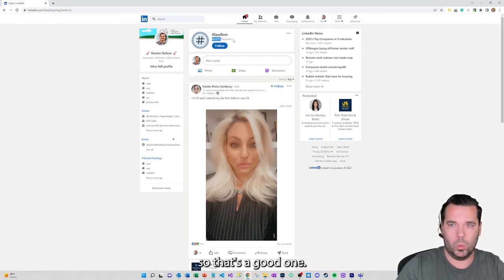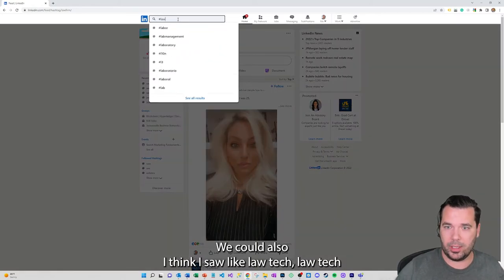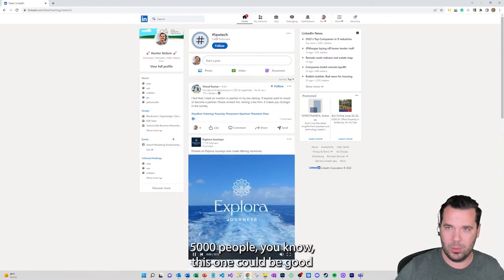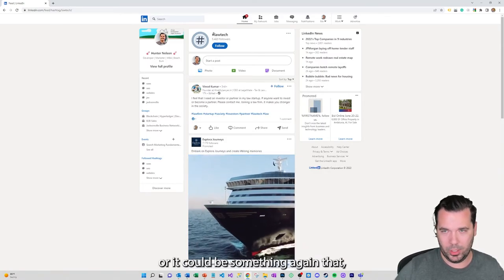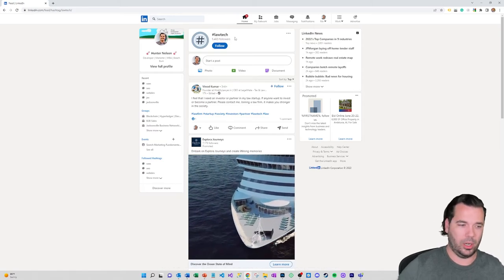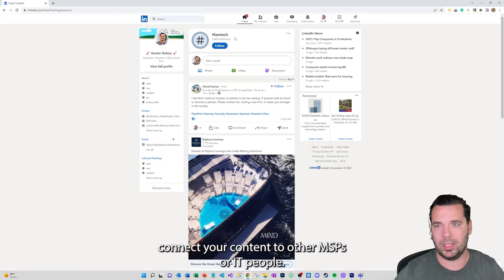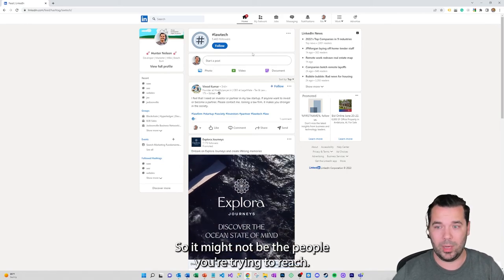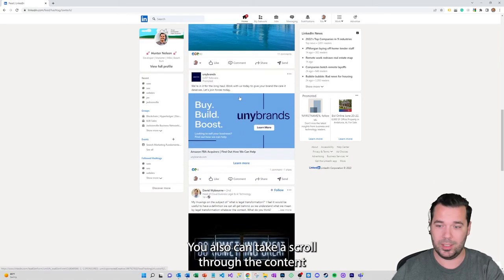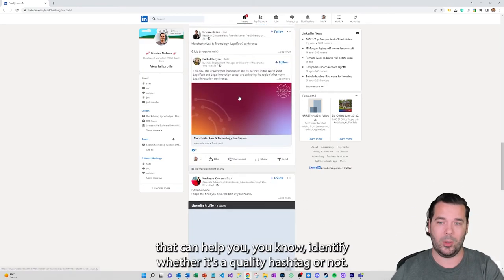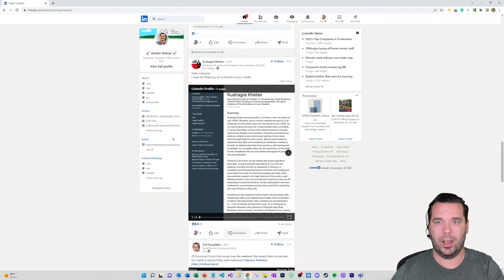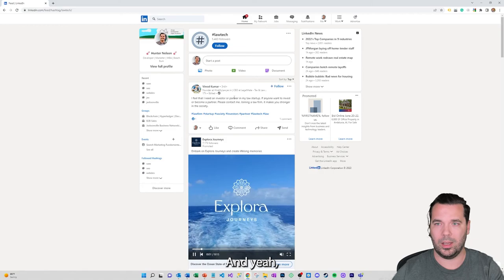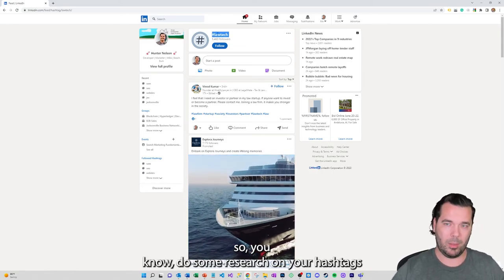That's a good one. We could also, I think I saw like law tech, law tech, 5,000 people. This one could be good or it could be something again that connects your content to other MSPs or IT people so it might not be the people you're trying to reach. Also take a scroll through the content and see what's actually on the hashtag. That can help you identify whether it's a quality hashtag or not.